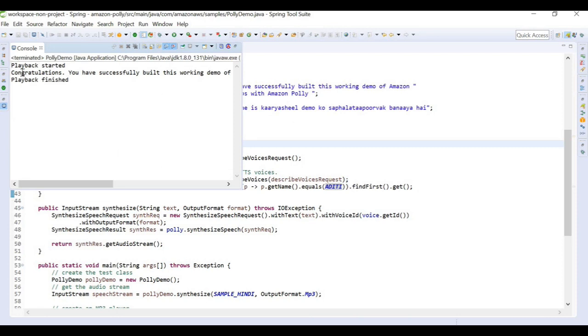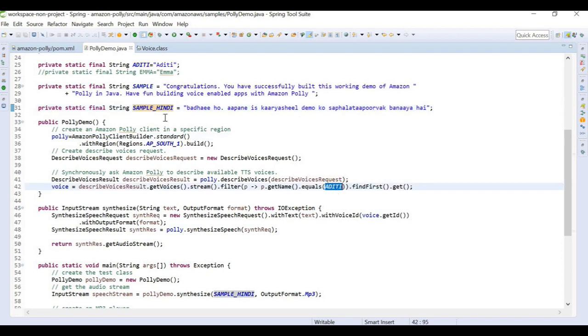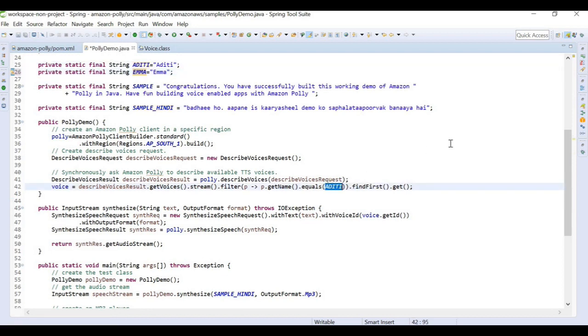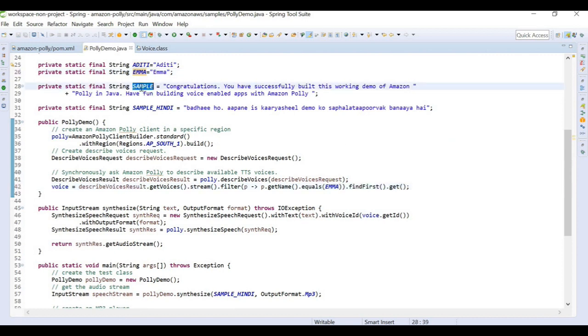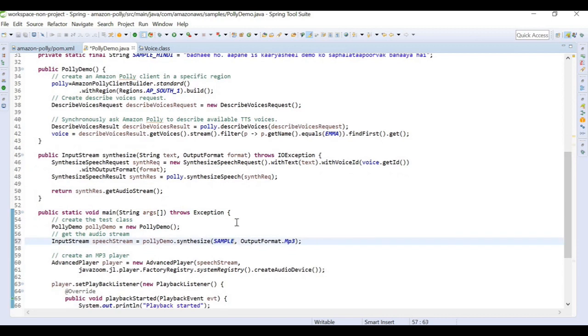That's how our playback started, we got the message and we got the playback finished message. This was the sample that we used and it was in pure Hindi and we used Aditi for it. Now if, let's say, we want to pass some different language, I am passing Emma here. Emma is from British English and we want to pass our different sample which is in pure English language.